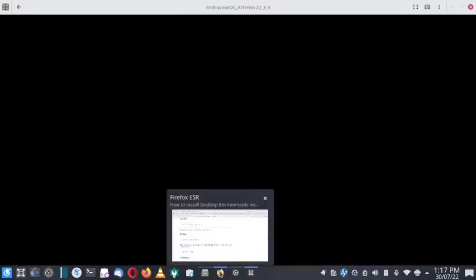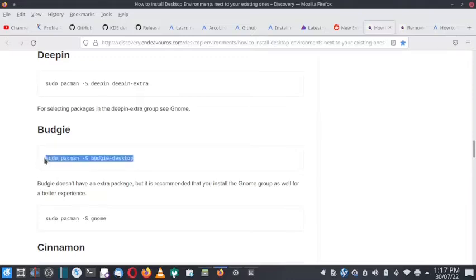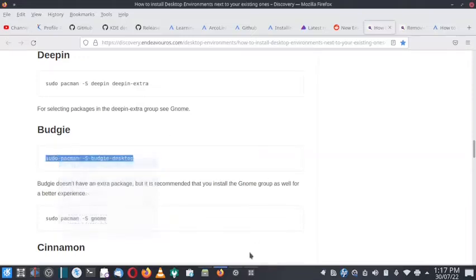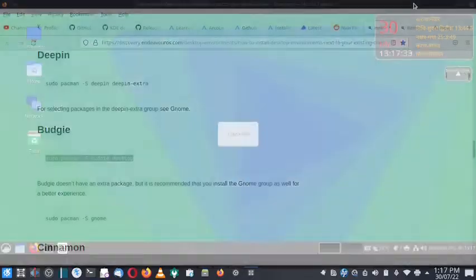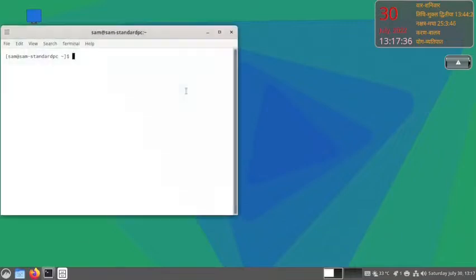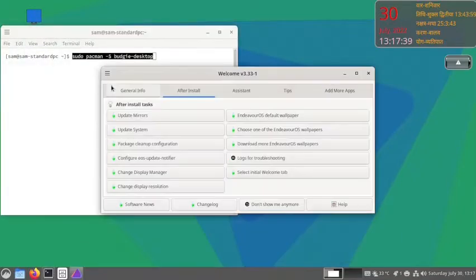For installing the Budgie desktop, this is the command: sudo pacman space dash capital S budgie-desktop. We have to copy this command. Now go back to the virtual machine, open the terminal, and paste the command.